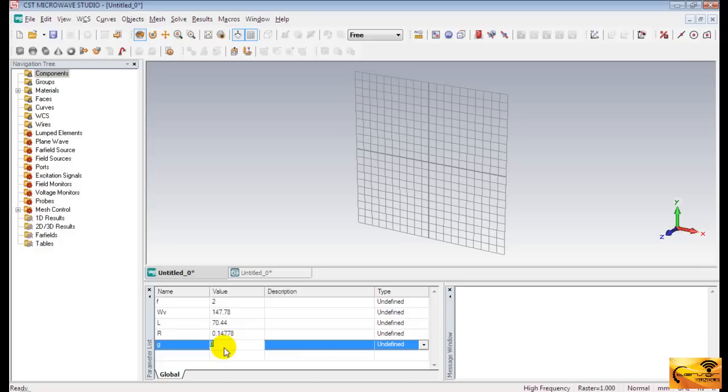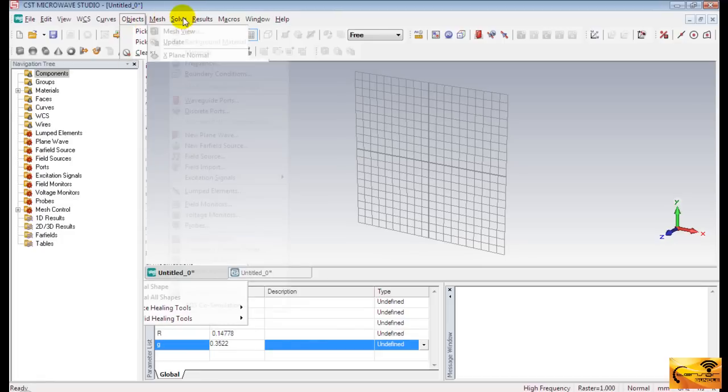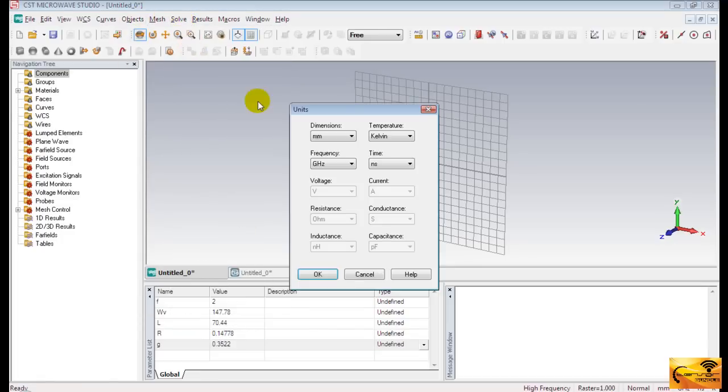That's it. These are the five parameters. Now, quickly check the unit settings in order to avoid any dimensional error. Make sure the frequency is in GHz and the dimension is in mm.